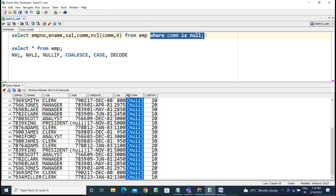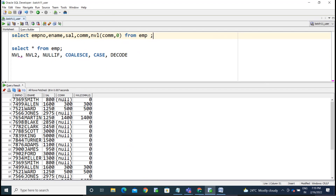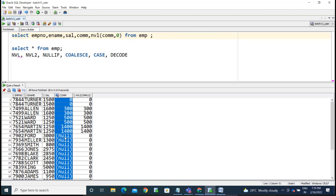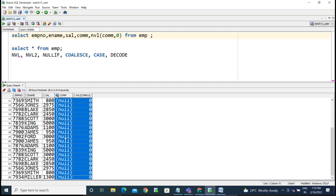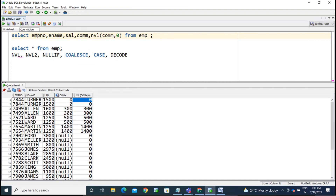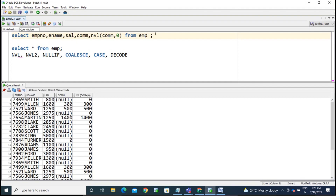If an employee already has a commission of zero, the NVL function does not change it — zero already has a value. The NVL function is used to replace null values with any not-null value. Now, without the NVL function, if you try to add salary plus commission — since commission is null — the result becomes null because null is an undefined value.